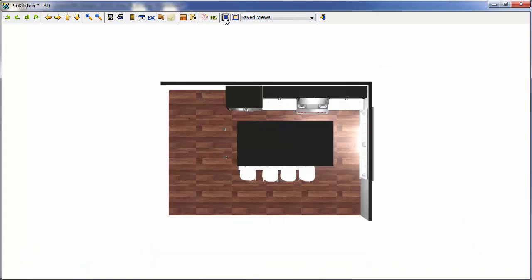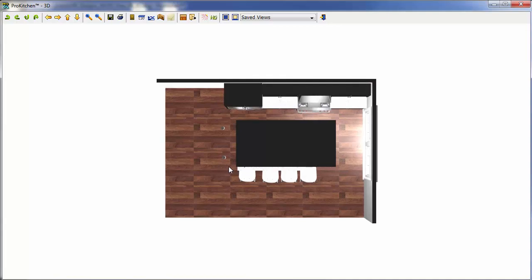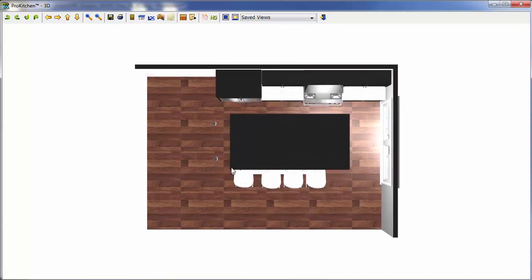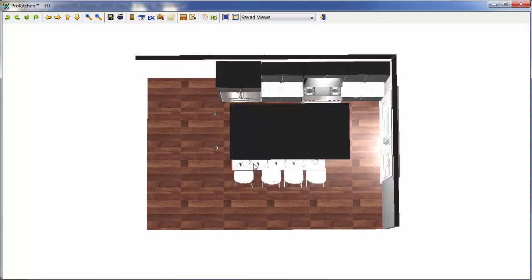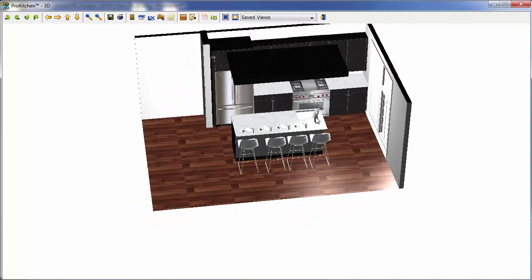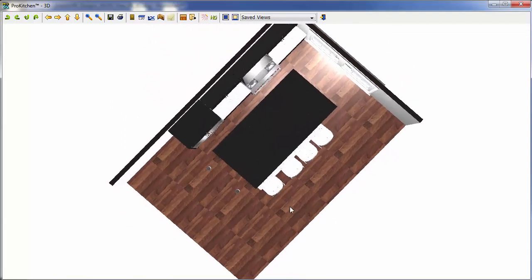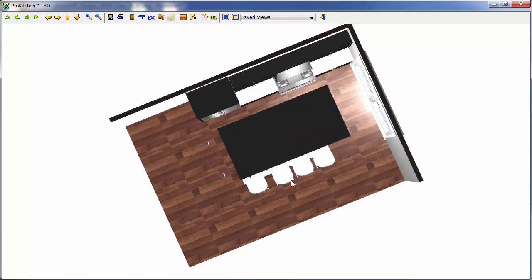So we click on Top View, and it takes us straight into a new Top View. Now we can zoom in, we can zoom out, and we have all of our rotational functionality here in our Top View.